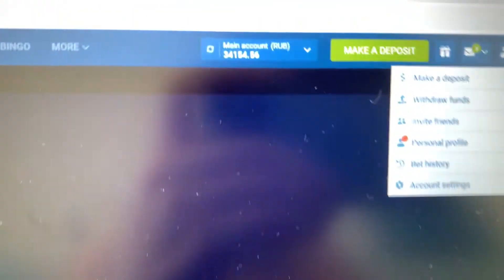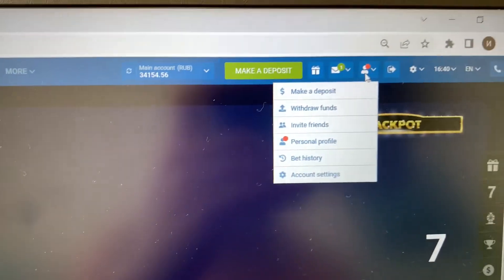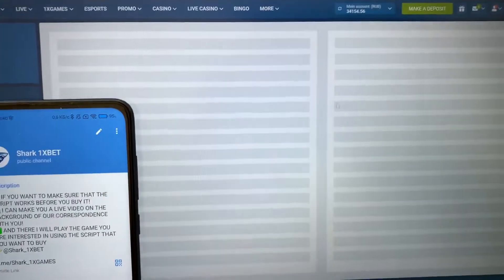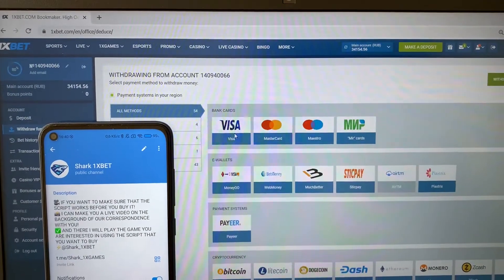Go to the personal account guys, withdraw funds and I withdraw it to my Visa card.